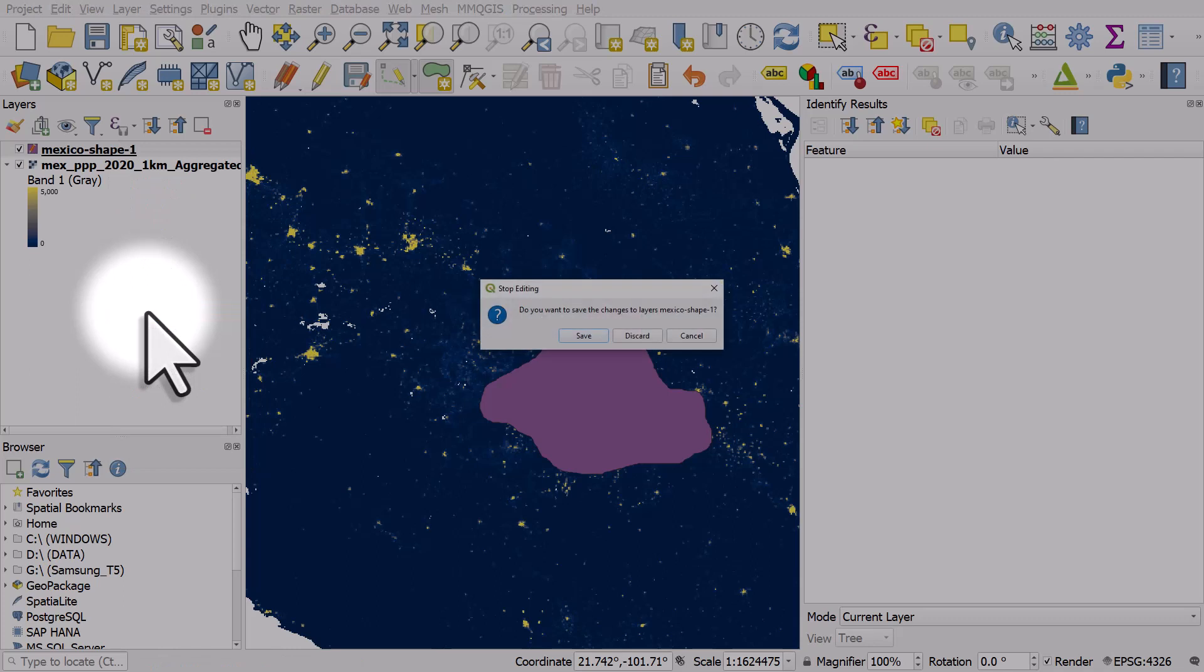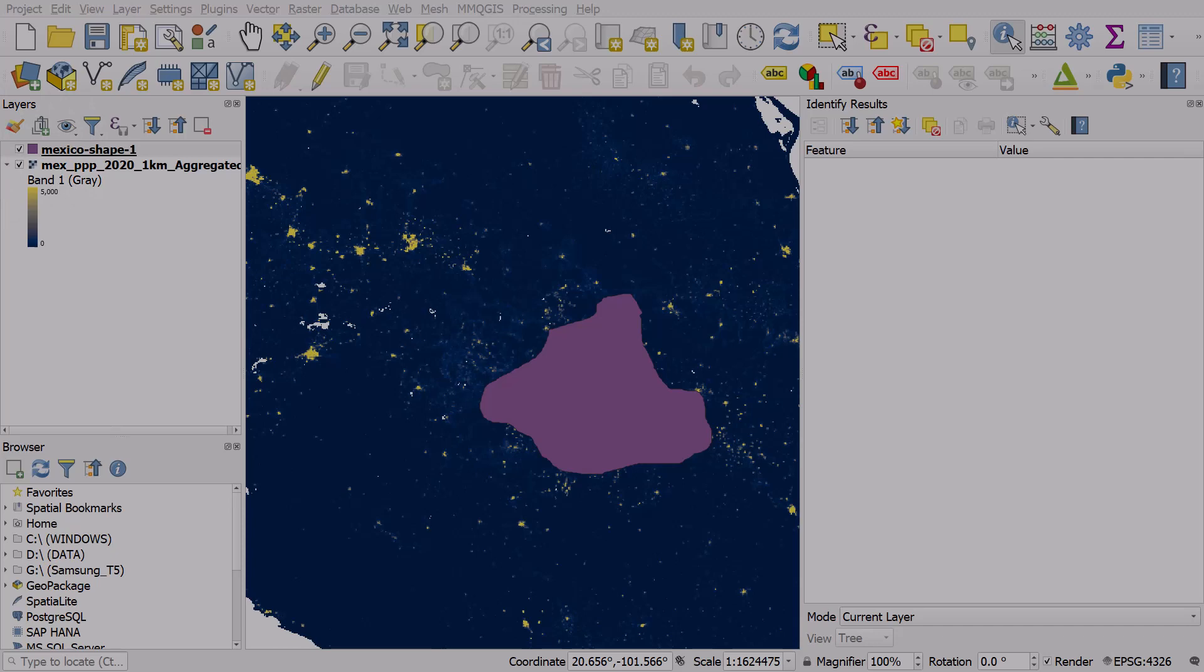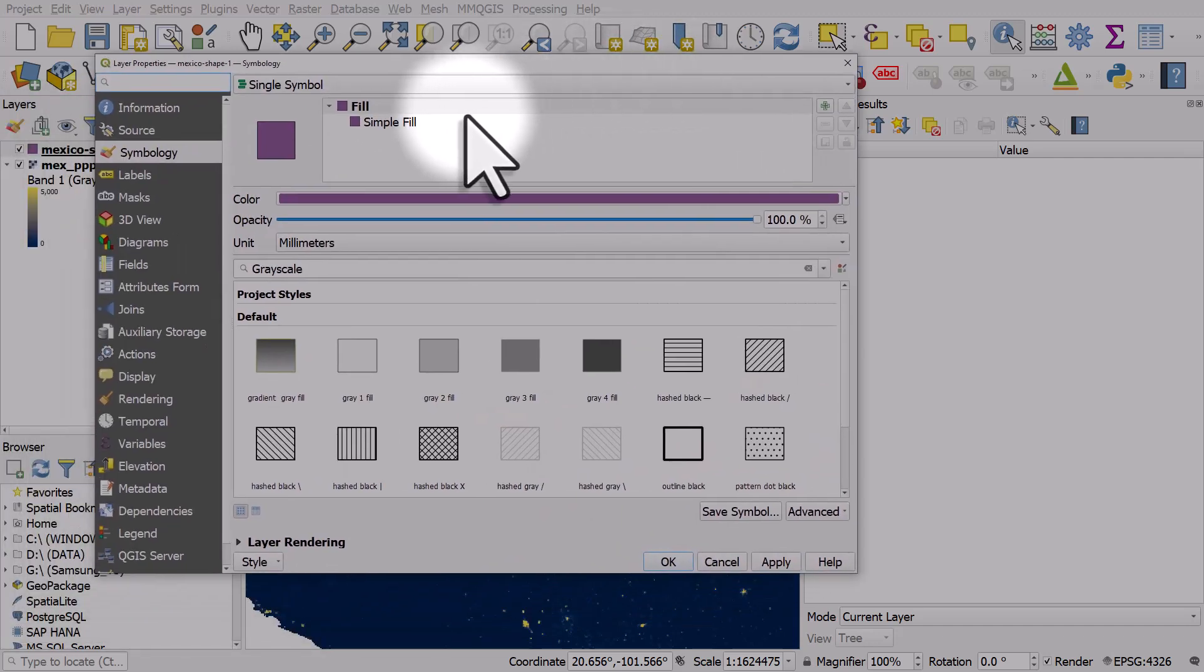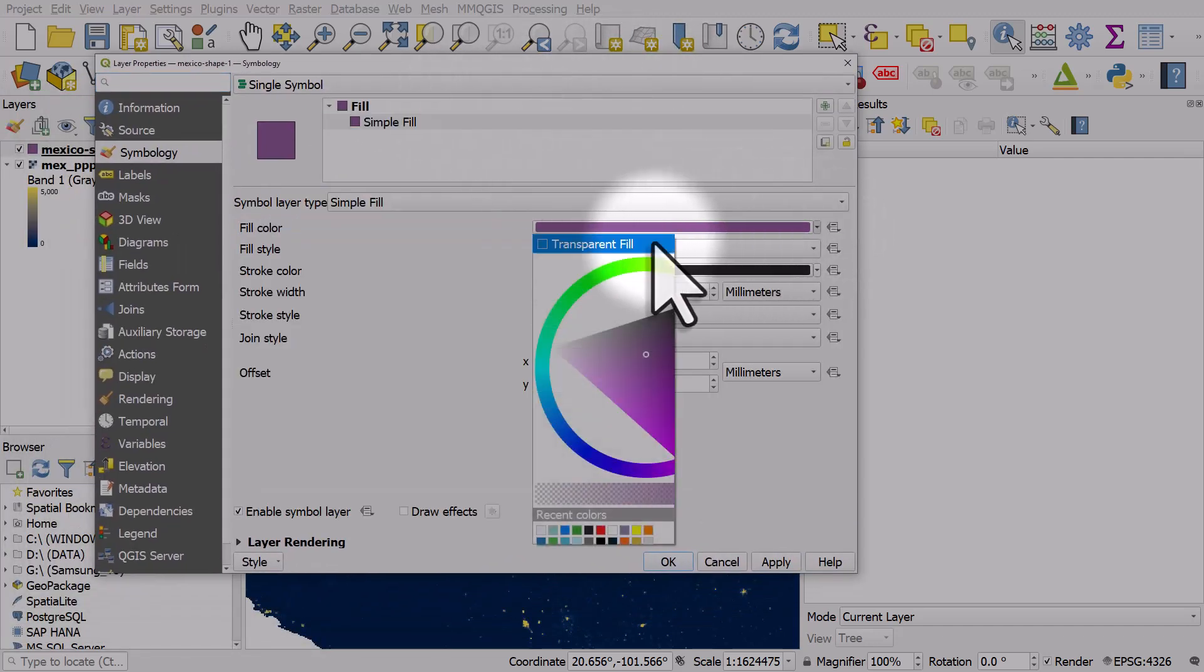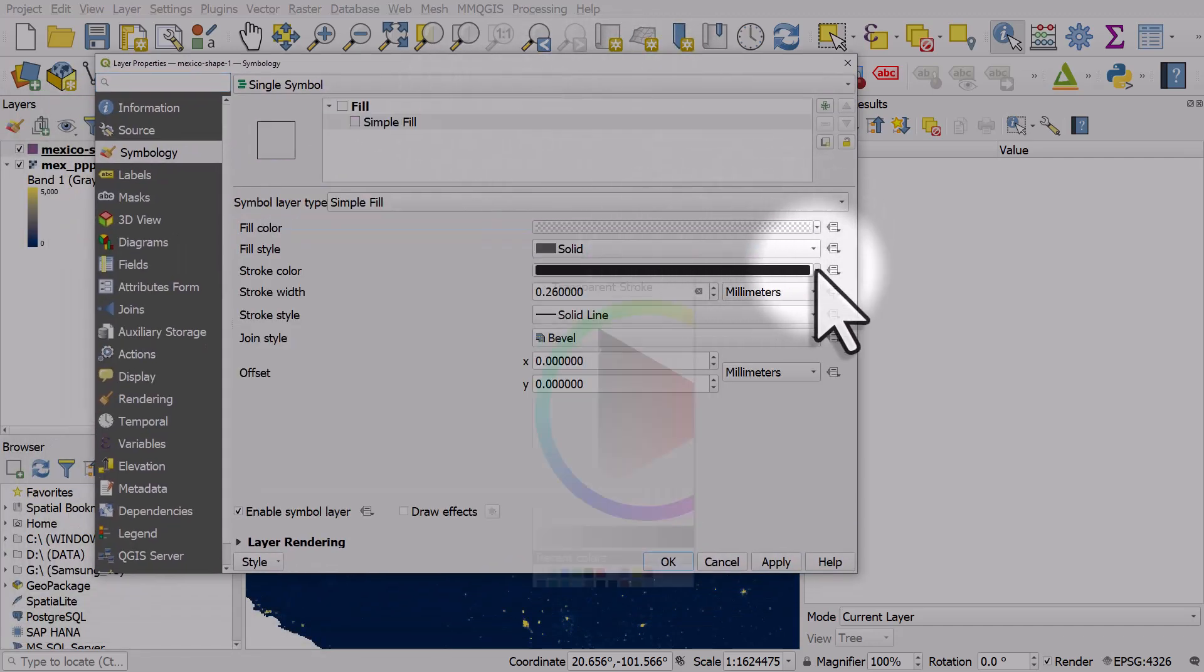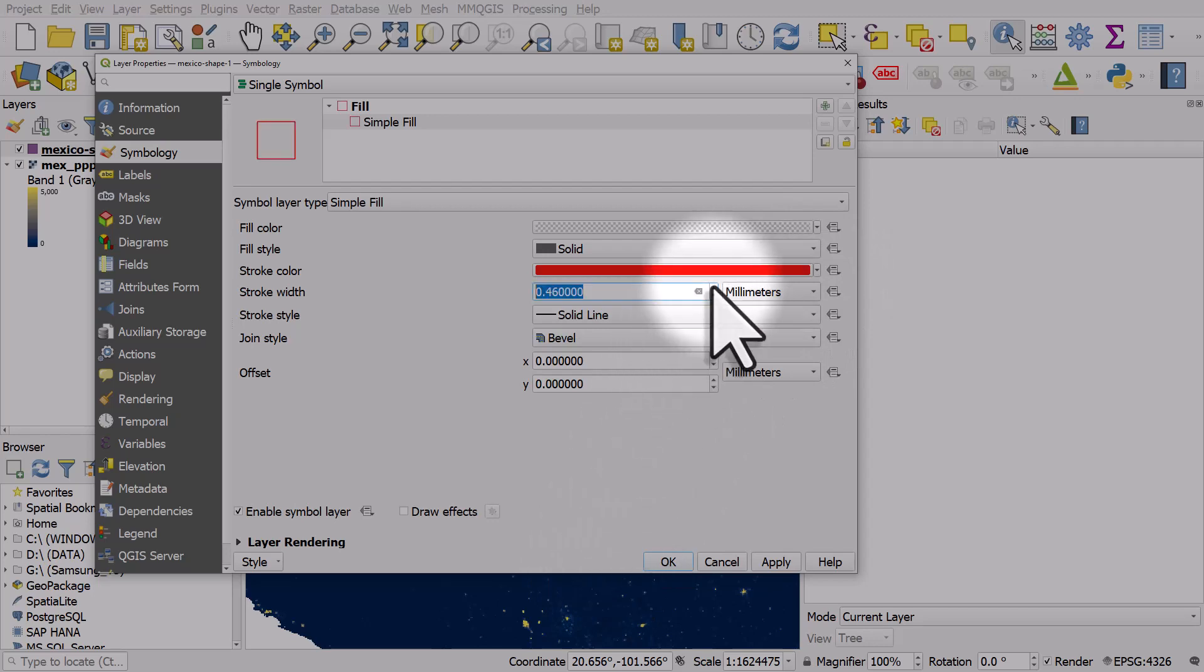I'm just going to double click on my shape because I want to have a transparent fill and I just want a bright outline so I can see on the map.